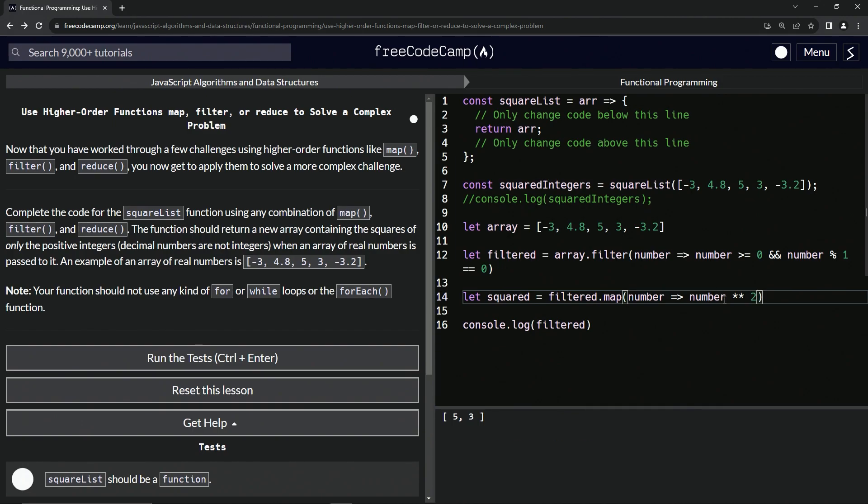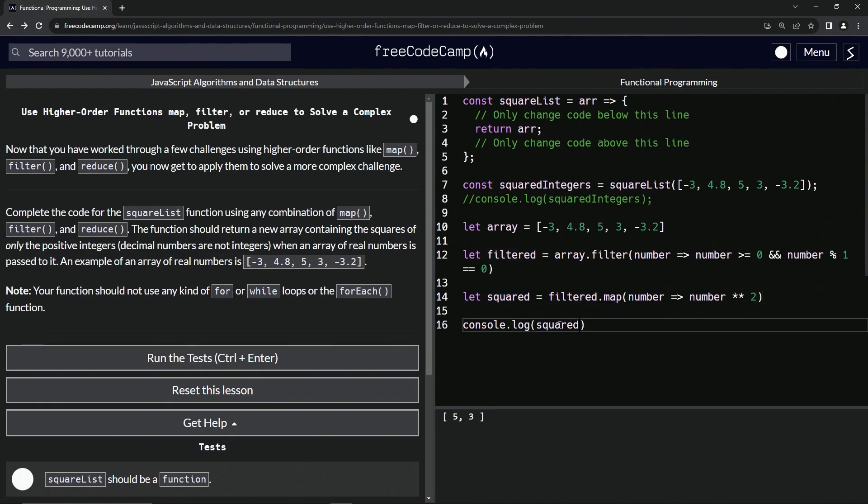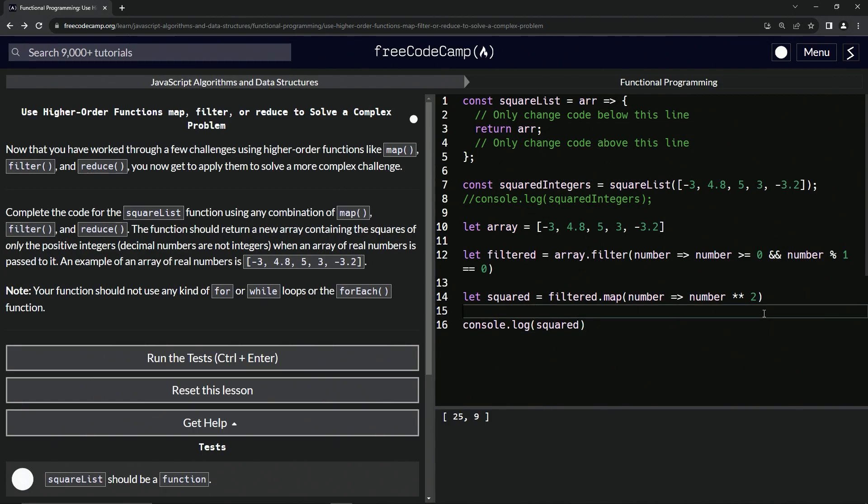Times times times two, and that's just going to square whatever's in there. If we say squared, let's square like this, boink like that, we'll see 25 and 9. It looks like we are good.